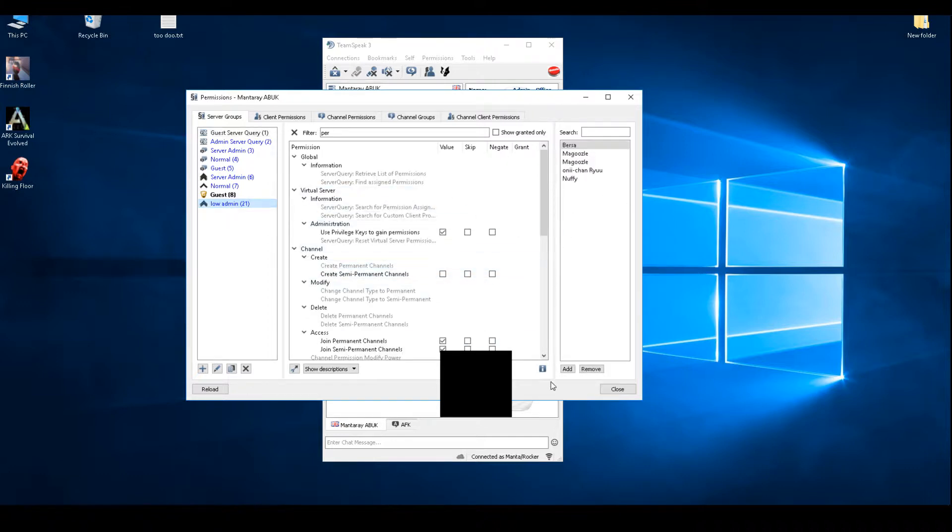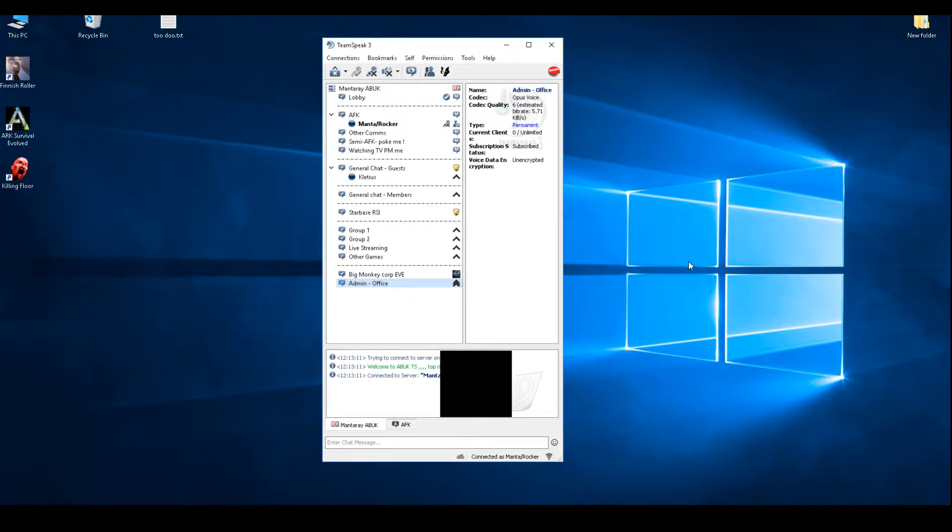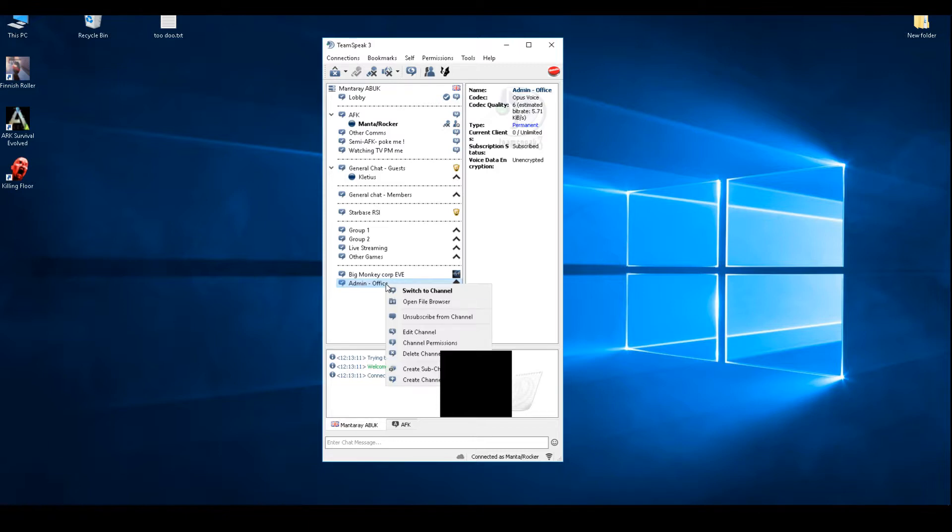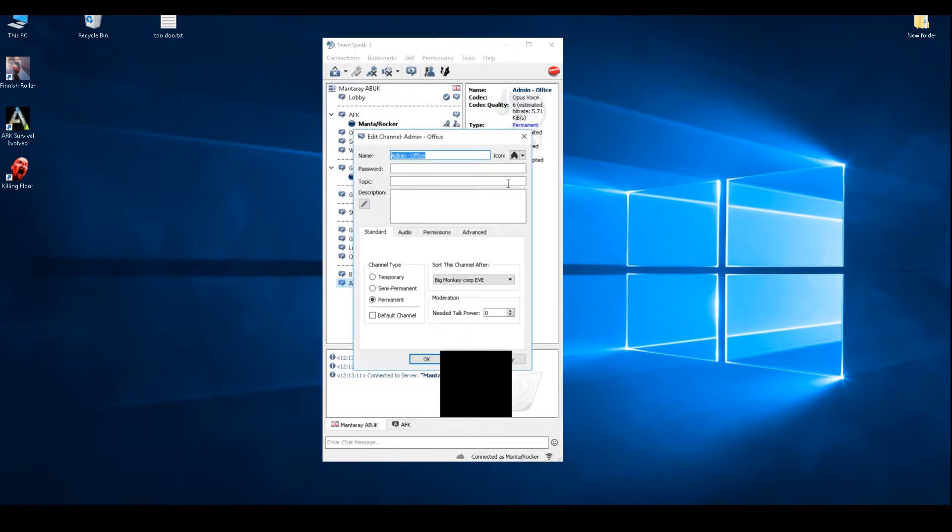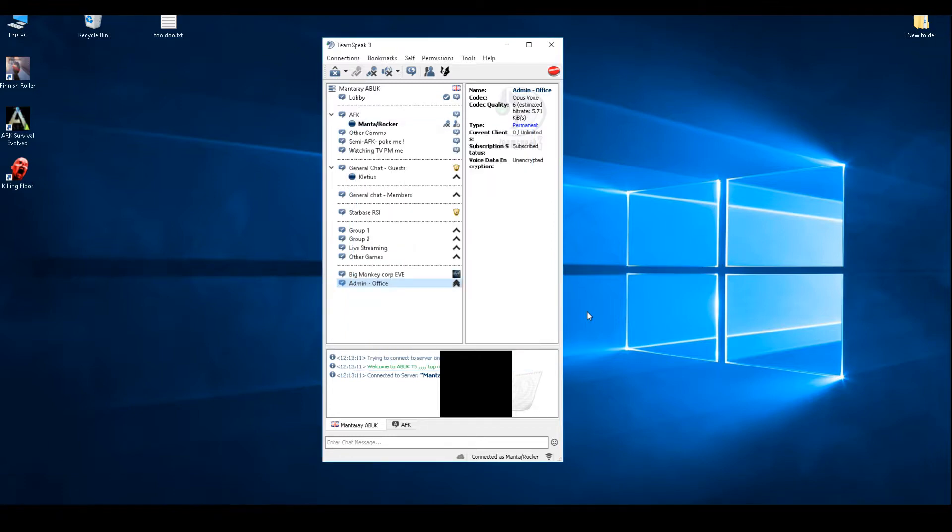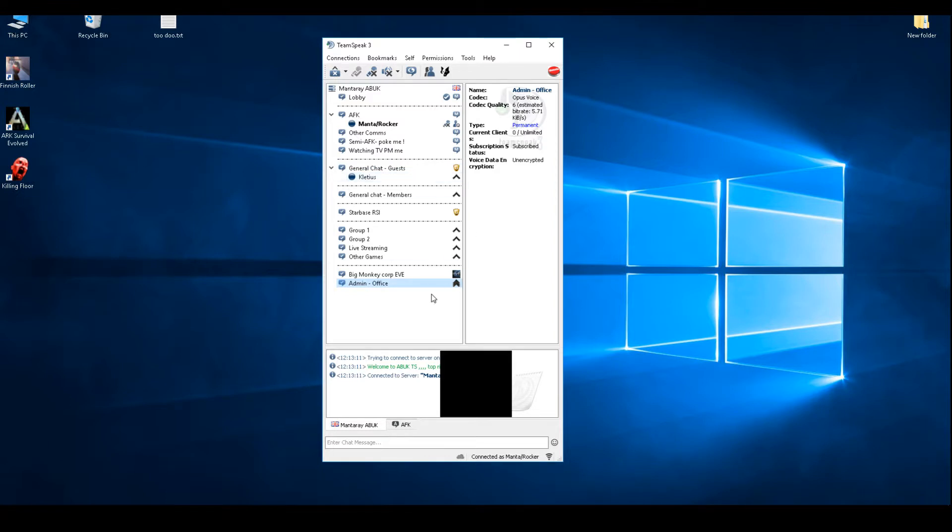The second way, it's an easier way, is edit channel and put a password in. The default admin account should still avoid this password and get into this channel. You can also drag a normal user into the channel.